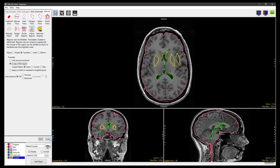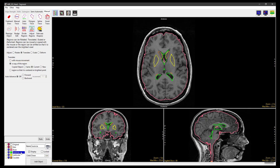Click Undo and set Copied Object to Current. This assigns voxels in the new region to the object currently selected in the object window. So if we select the green ventricle object and translate a copy of one of the yellow chordate objects, it will assign the voxels of the copy to the green ventricle object.